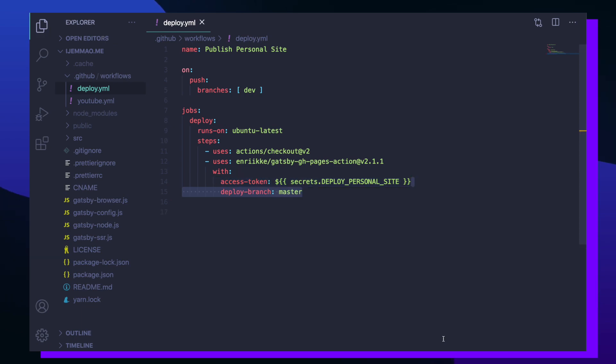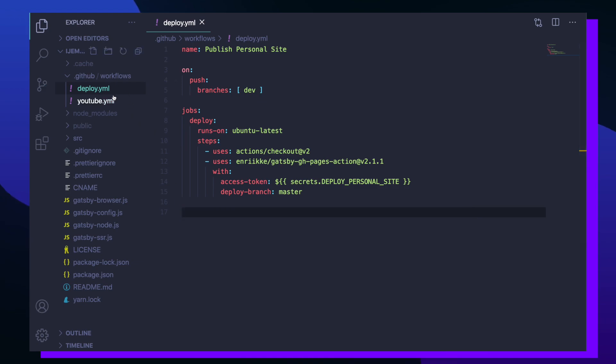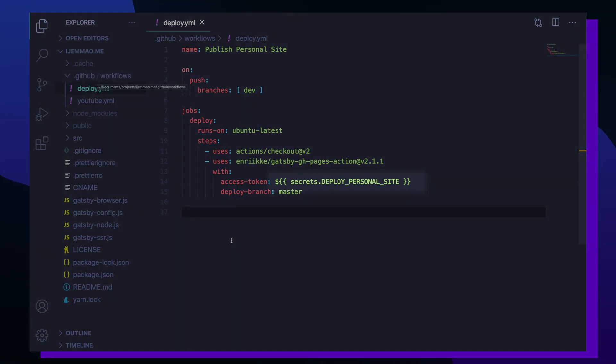The second argument is the deploy branch which is the branch that we want to push our changes to. Since my GitHub repo is set up to listen for any changes on the master branch to update my personal site, I'm going to set it to master here. Before we commit and push this file to a repo, we first need to define the deploy personal site access token.